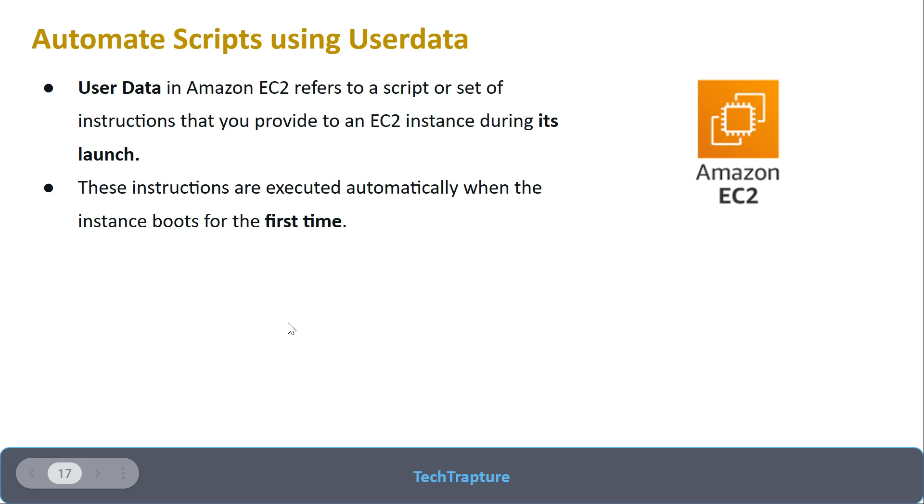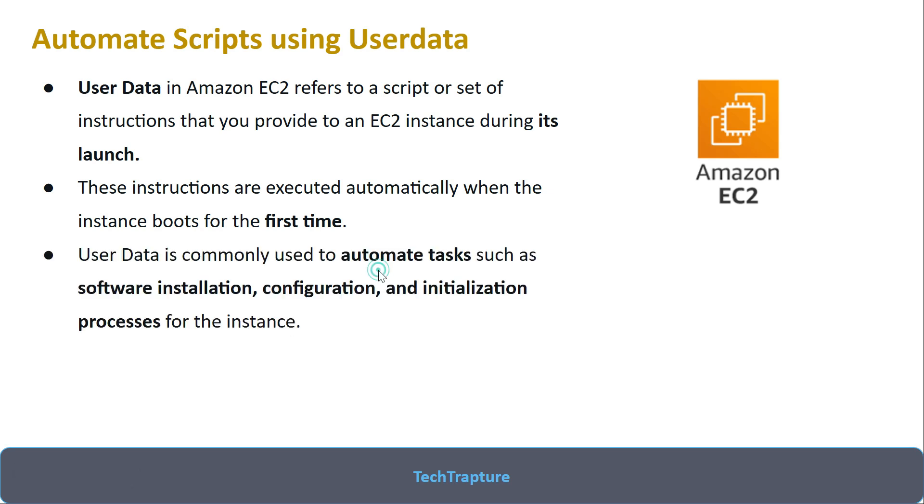These scripts will be executing whenever your instance is booting for the first time, and this is commonly used to automate tasks like software installation, configuration, and initial processes.